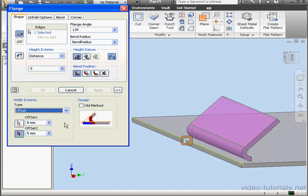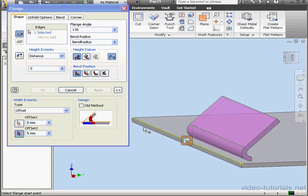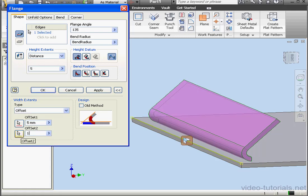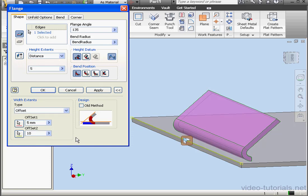Let's try the Offset option. The first corner is already pre-selected in our graphic space. I'm going to select the second corner, and now let's enter an offset value of 10 mm.